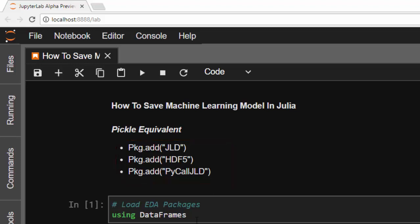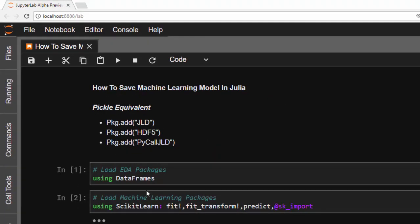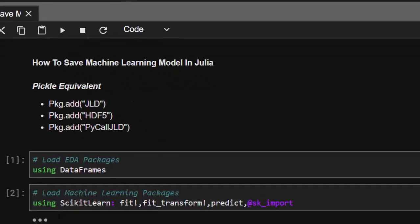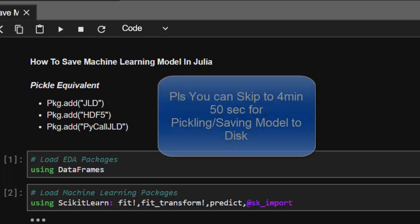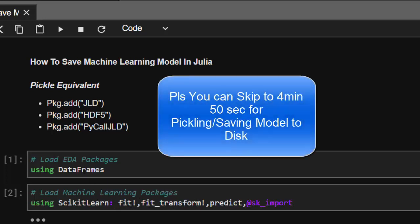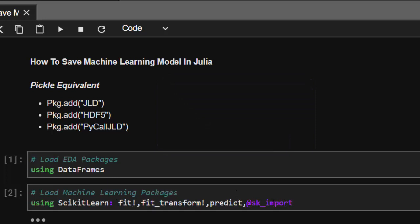Now let's load our packages. Using DataFrames, then we'll load our machine learning packages using scikit-learn. We'll be calling fit bang and fit transform bang from scikit-learn, not from DataFrames. Then we'll use the @sk_import macro to import the scikit-learn packages and models.